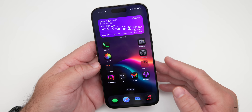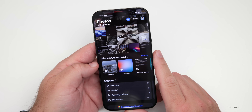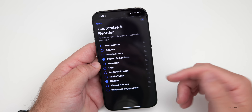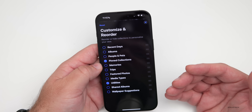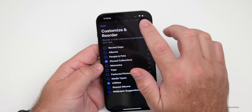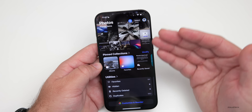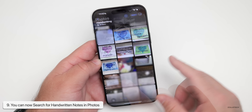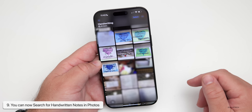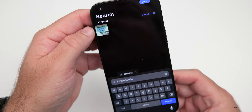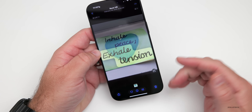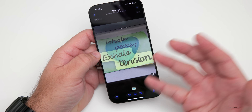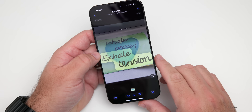Within Photos there are a couple of nice features. You can fully customize it to look more like iOS 17, but as long as Utilities is checked, there's a new way to search. Instead of just searching typed text, you can search handwritten notes. Go to Handwriting — it shows everything handwritten — and search something like 'exhale tension.' It recognizes that note, and you can copy and paste the recognized handwritten words. Very helpful for finding written text, not just typed text.